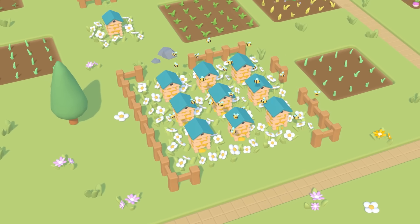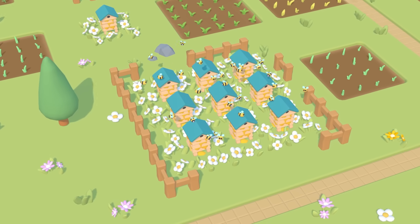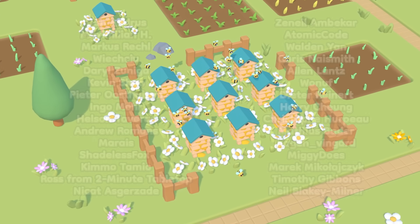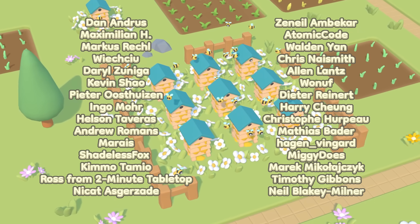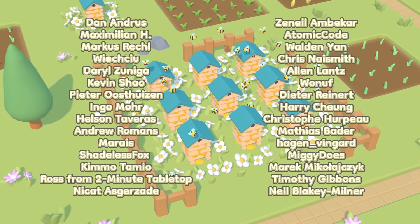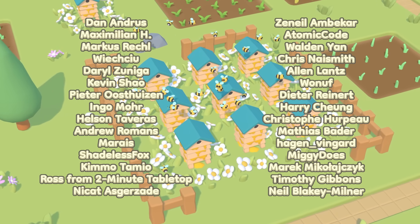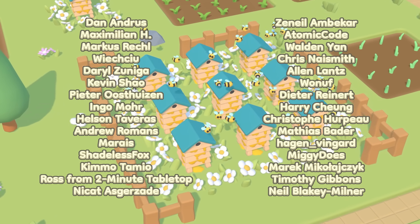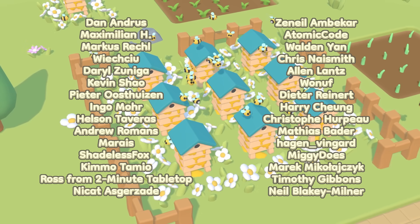Before I finish, I want to say a massive thank you to the top Patreon supporters from last month, who were Dan Andrus, Maximilian H, Marcus Rechel, Viechtu, Daryl Zuniger, Kevin Shao, Peter Westhazen, Ingo Moore, Helsen Taveras, Andrew Romans, Mares, Shadeless Fox.